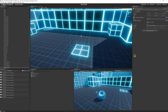Set that collider to 'Is Trigger', because we always need it to be an Is Trigger collision event to be able to activate it using Unity's physics. From there we need to create a script. I like to have a script that can exist on any of the triggers we might have, so it doesn't just exist on the player.